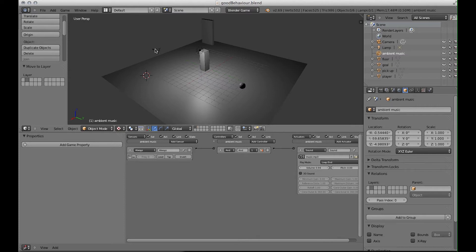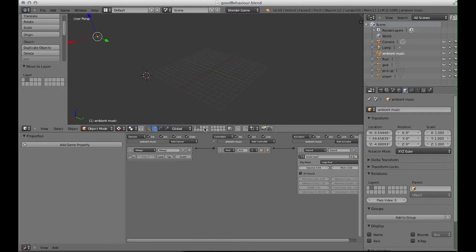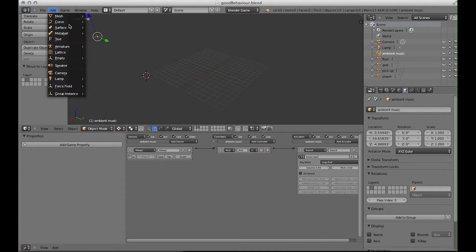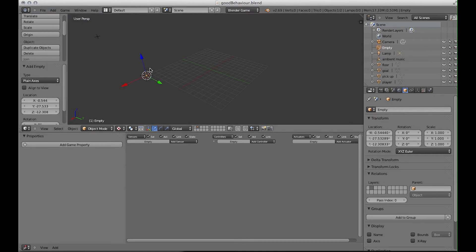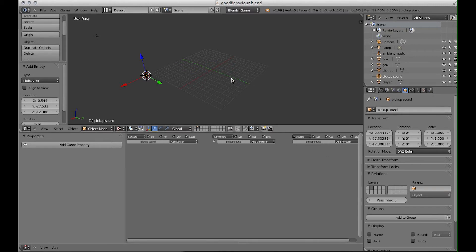The next part is a little more complicated. On that new layer we'll add another Empty object, and this one I'm going to call Pickup Sound - that's the sound the pickup makes when it gets picked up. Again we'll add a sound actuator.